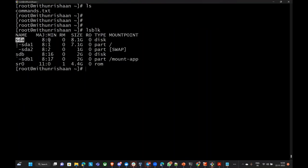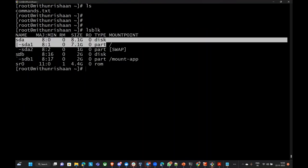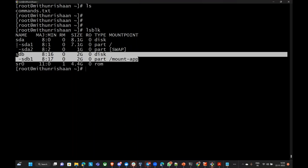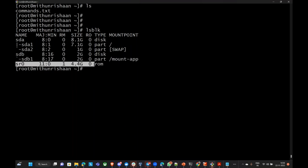Now LSBLK — we have two disks. And SR0 — can anyone tell me where it is coming from? SR0 is our ISO image. Please note: SR0 means it is the ISO image.